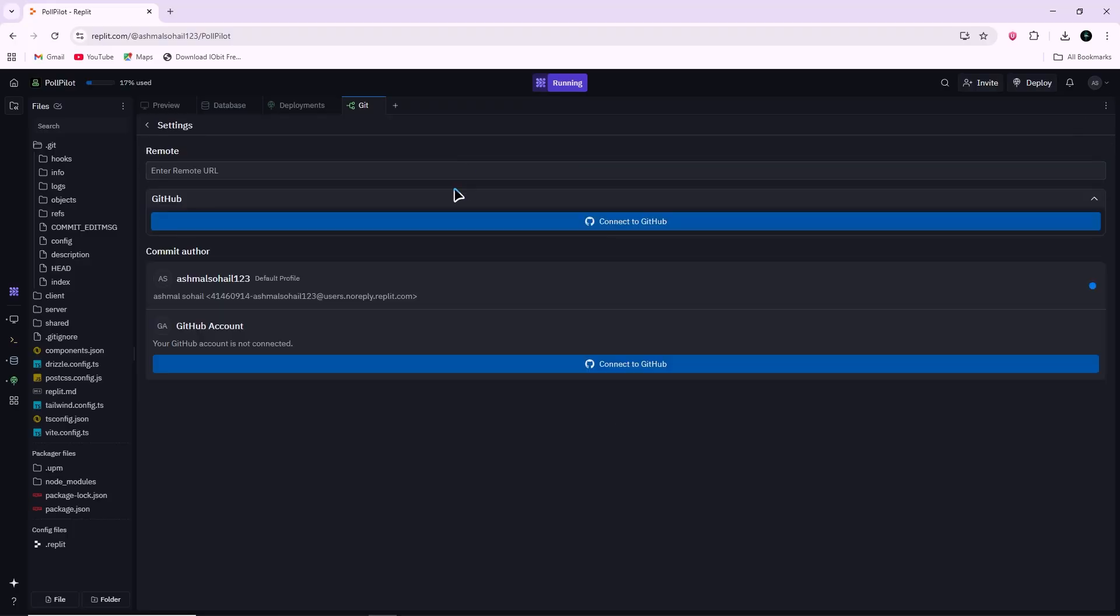If the project already has a local Git folder, Replit may show existing commits. That is okay. You can still connect to GitHub.